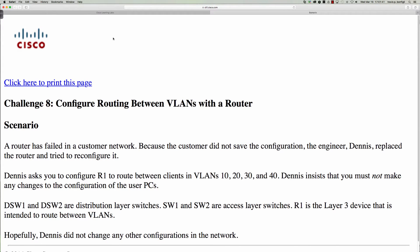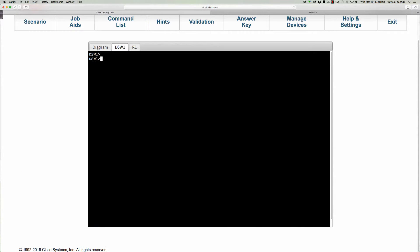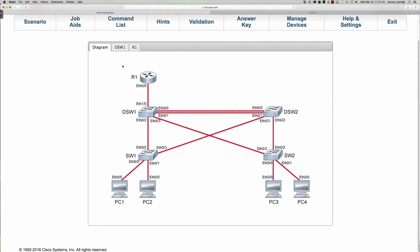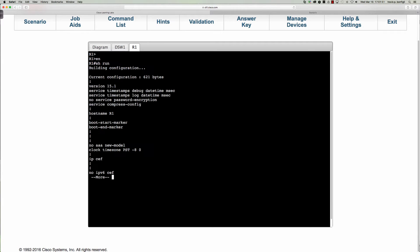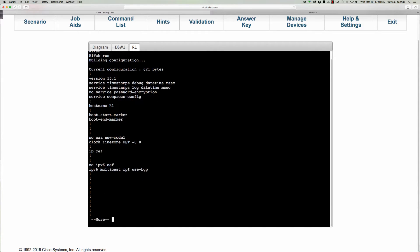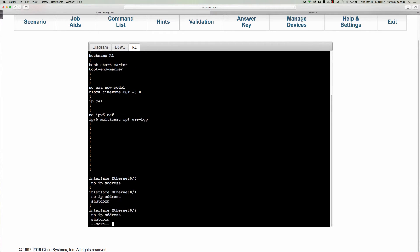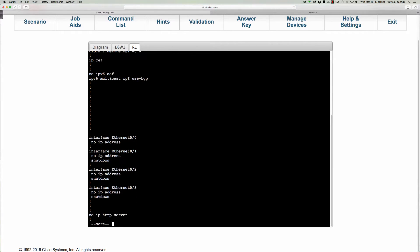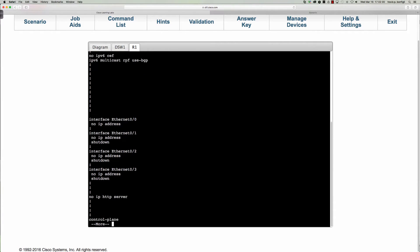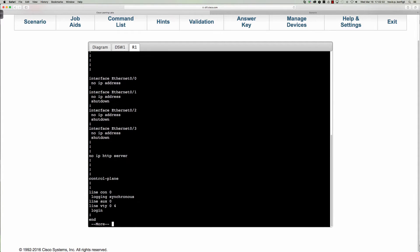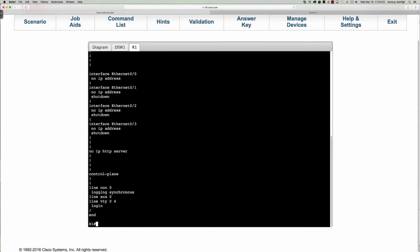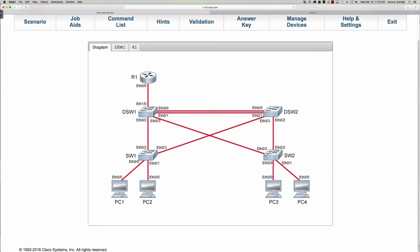Let's go ahead and dive in here and we're going to start on router one to see what damage Dennis has done. No better way to do that than with a show run. So we're going to come down and take a look here. This is our router on a stick and it doesn't look like much of anything is configured right now. He tried to configure it but obviously did not get too far.